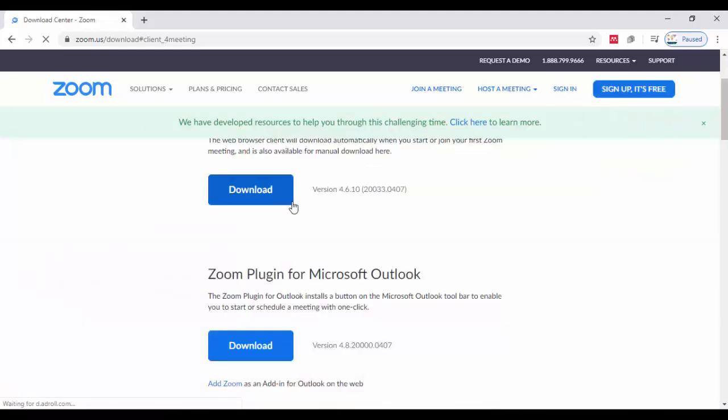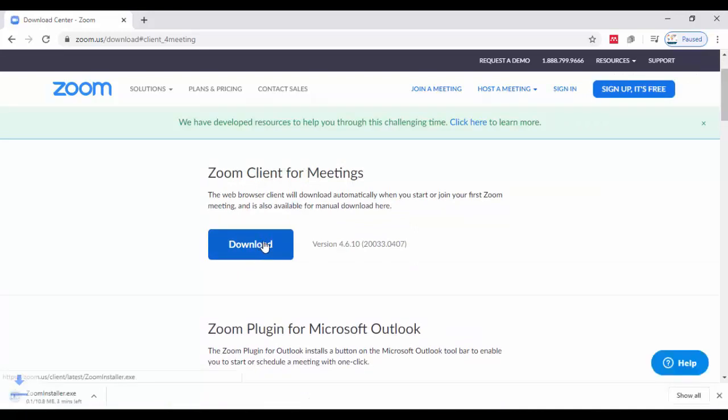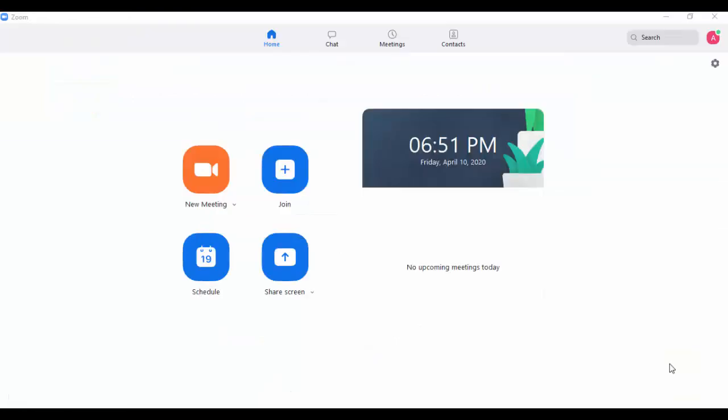Now here you can download the Zoom client for meetings. You can see here this Zoom client for meetings is going to download. After downloading, you can use it for meeting purposes.